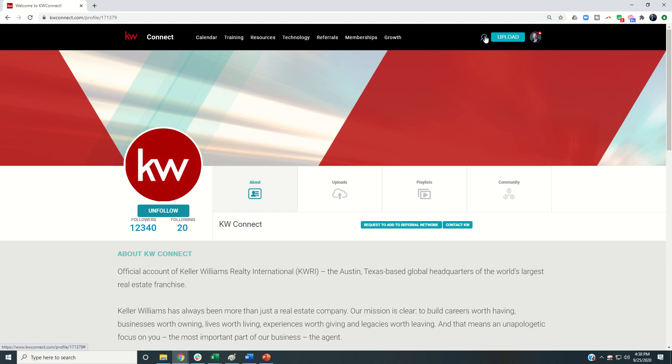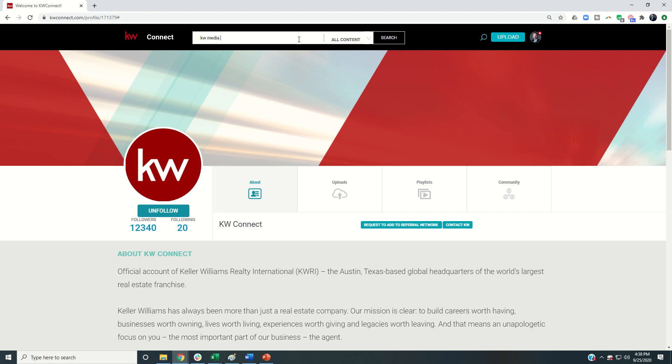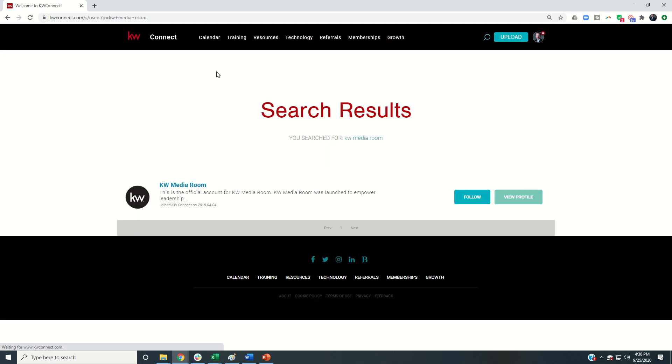In addition, my other recommendations other than KW Connect would be KW Media Room, and that's three words there. So I'm going to change it to users and search, and this is fantastic for press releases and things that